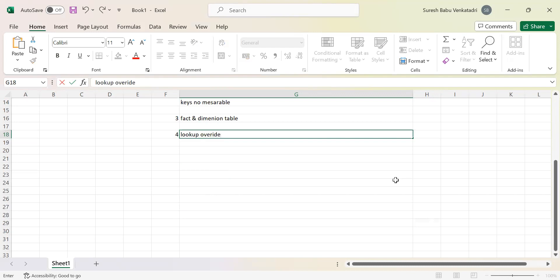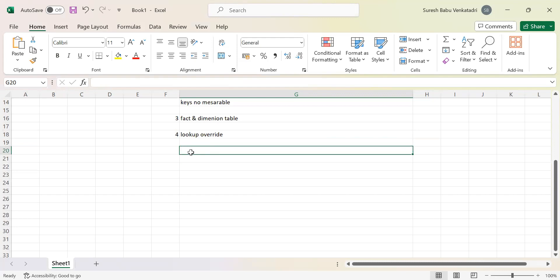The next question is about lookup overwrite — in which scenario do we use lookup overwrite? Whenever you want to customize your lookup query, you may use this. By default, the lookup generates a query returning all columns and all conditions. If you don't want to use the default generated query and want to customize it as per your requirement, you can write a customized query in the lookup overwrite.